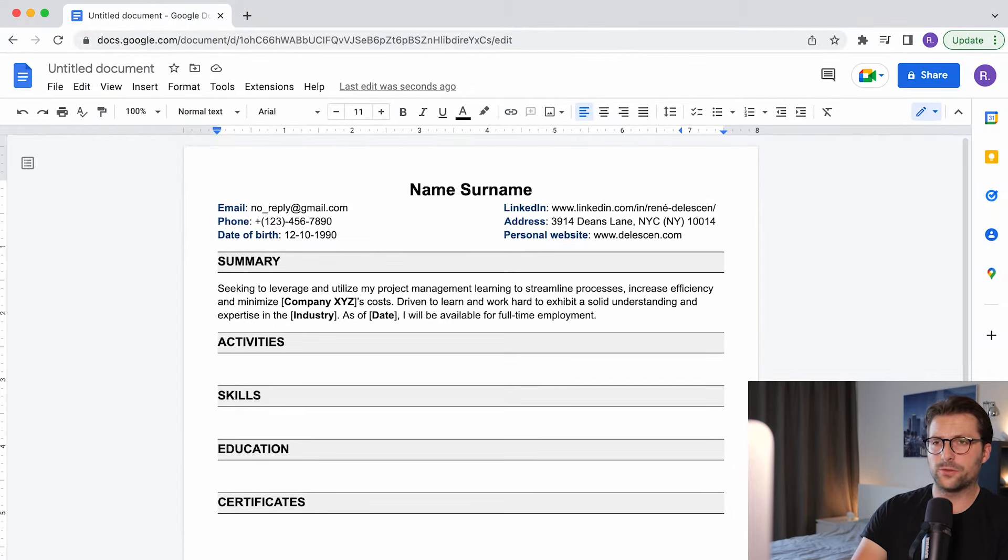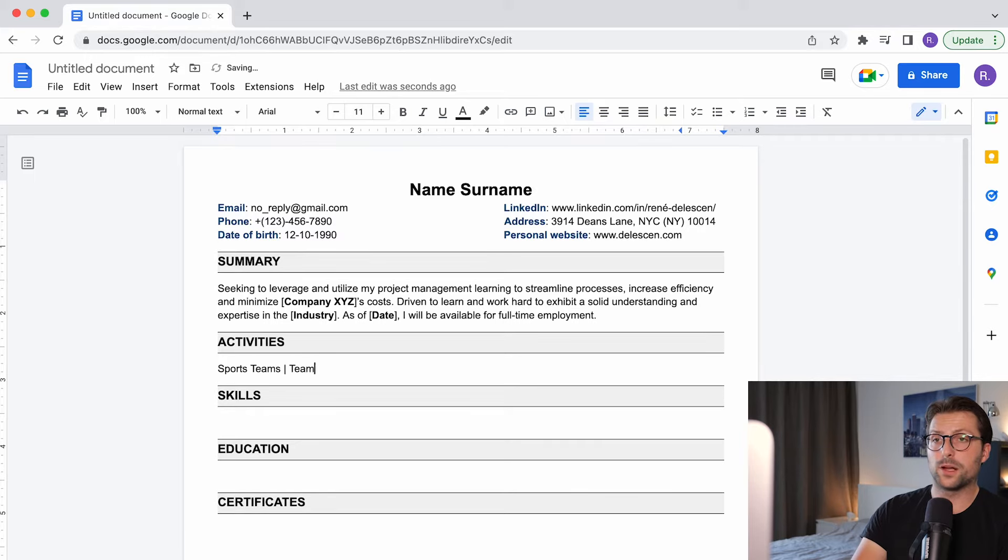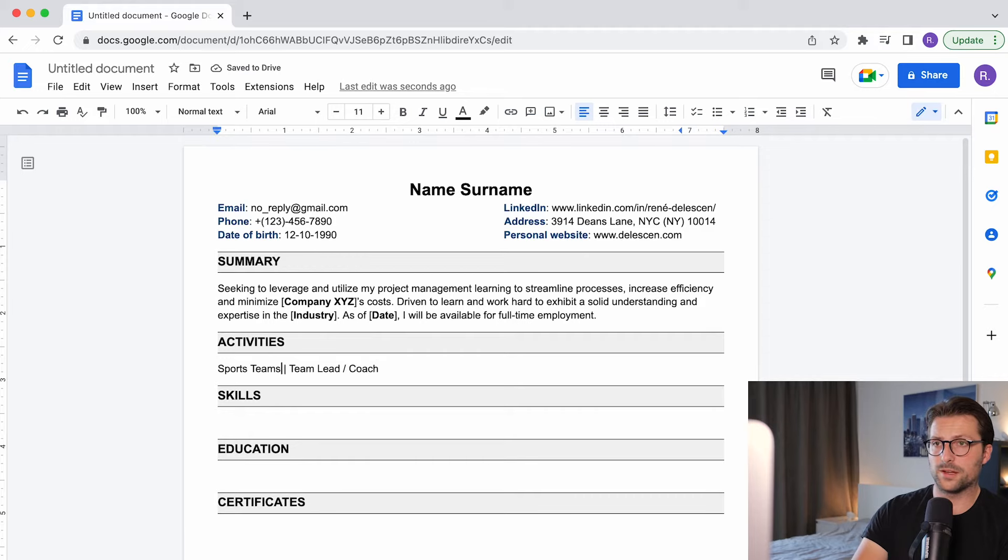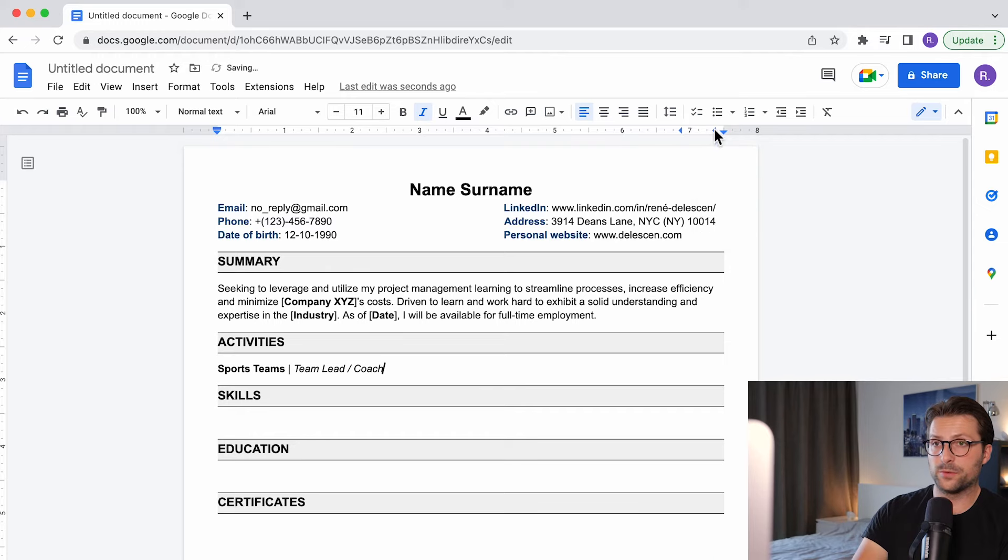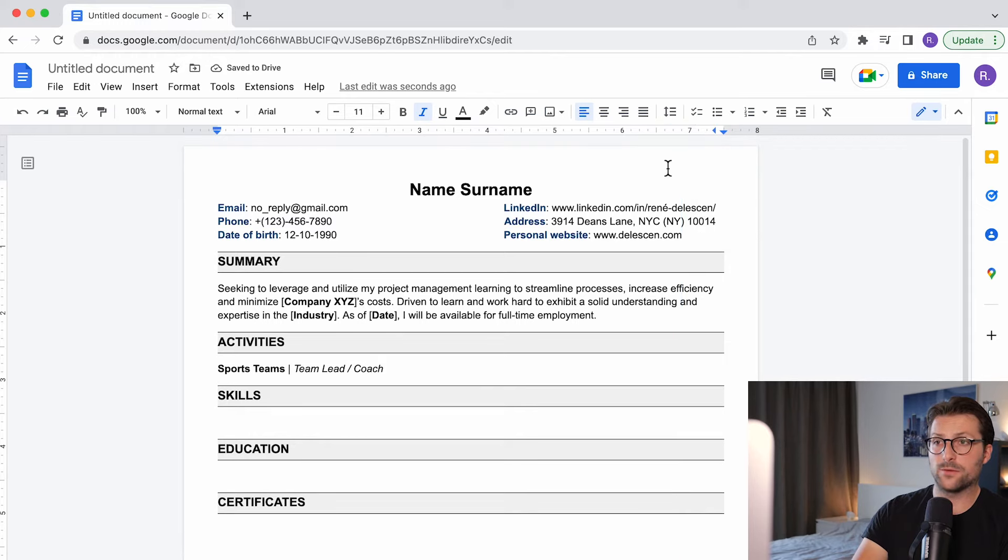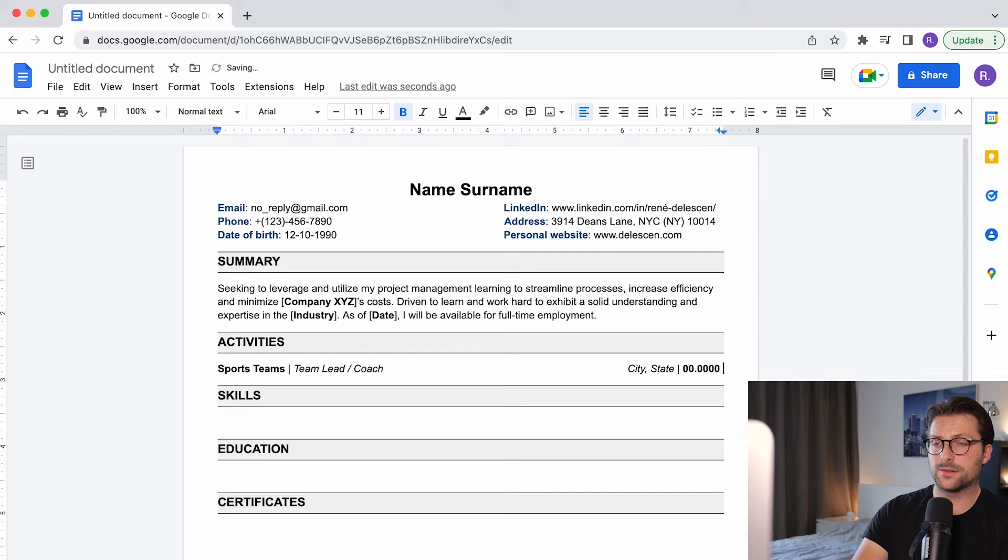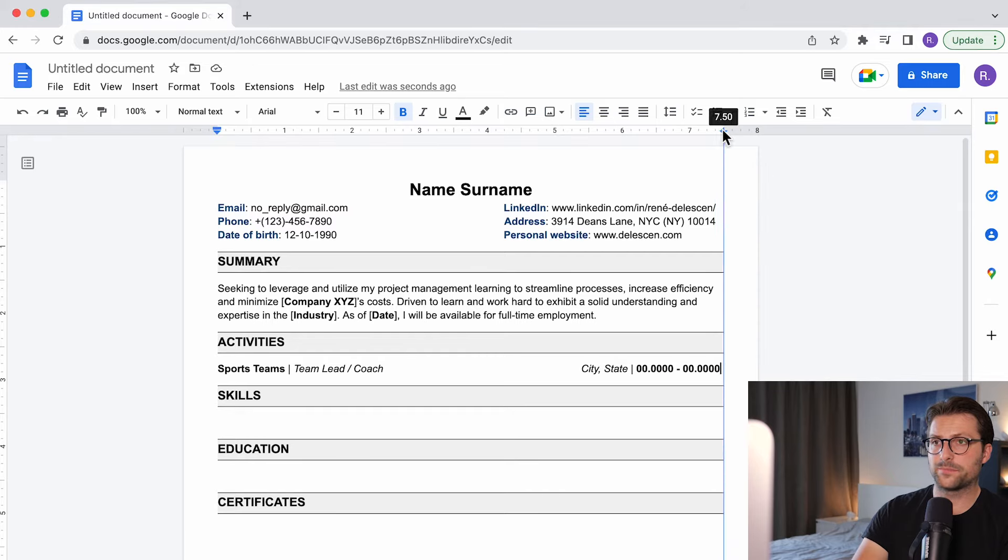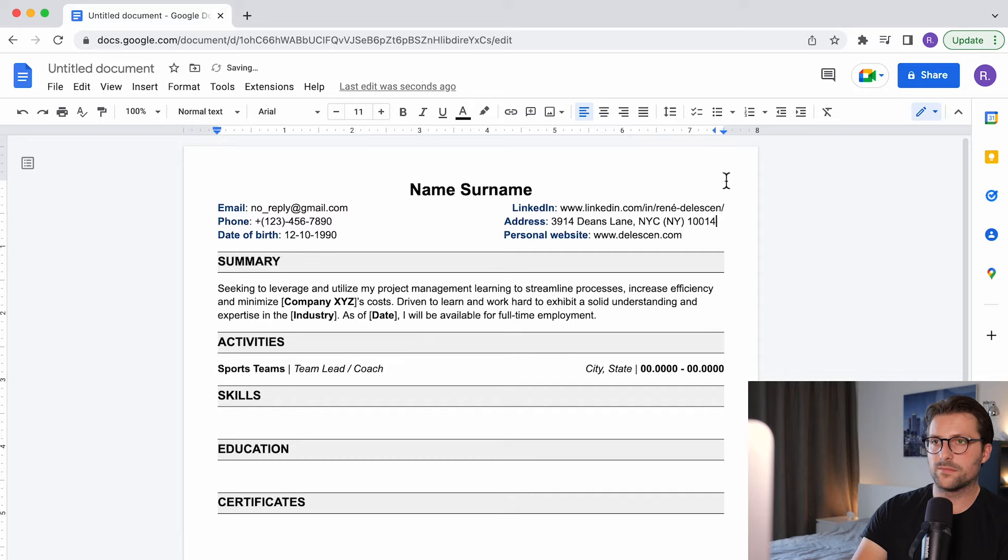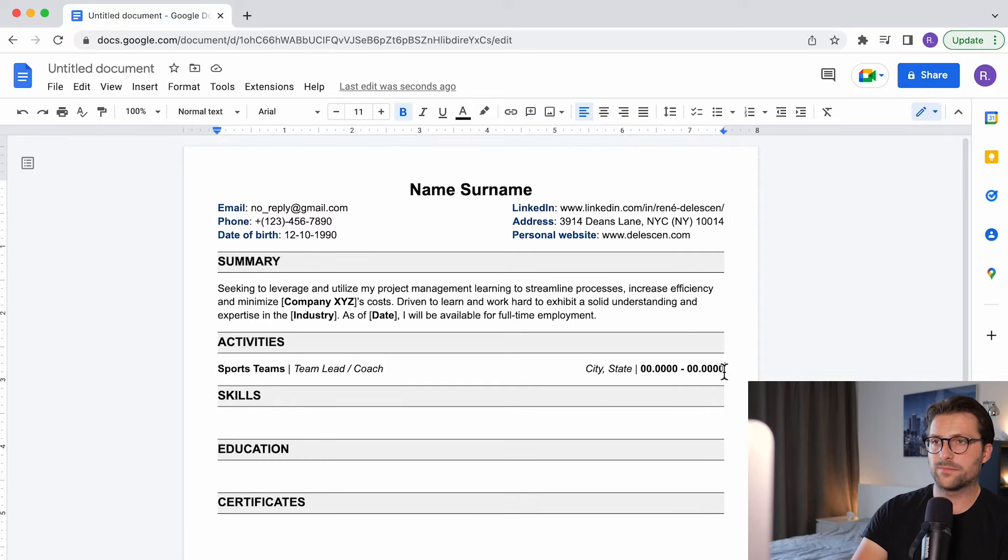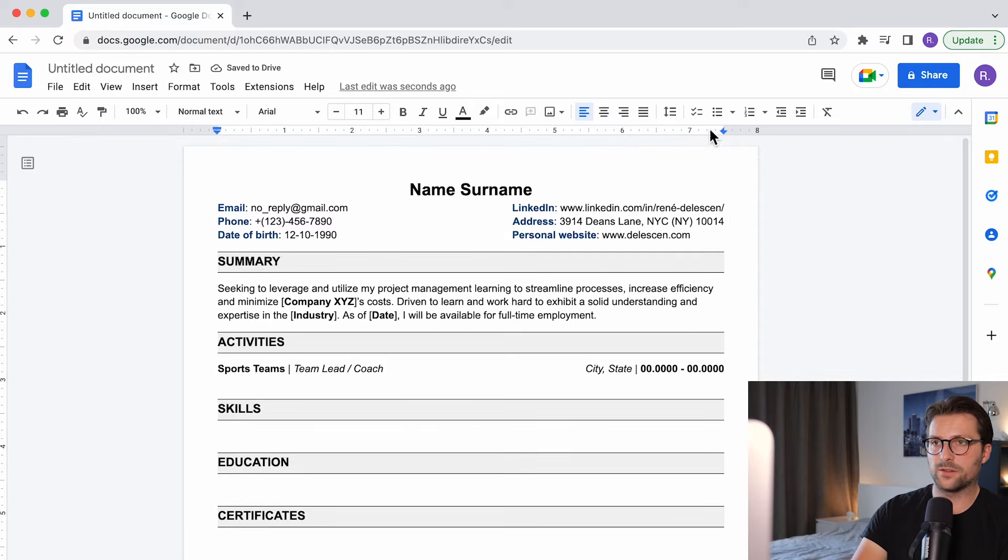So usually you start with the company name but in this case we enter a sports team followed by the position with a vertical line in between. Okay and then we style it a bit. Now if you want to remove a tab stop just left click and hold and drag it out of the ruler. After that we enter the city, state and duration. Okay and let me align this a bit better.